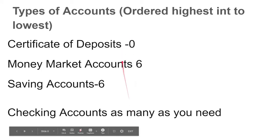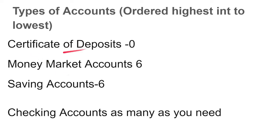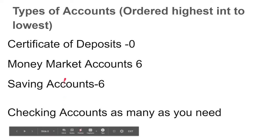Now keep in mind this is generally the highest amount of interest to the lowest amount of interest. Depending on the institution or different bank, you might have a money market account that's higher than a savings account, or certain savings accounts that are higher than certain certificates of deposit. So do keep in mind it might differentiate here or there — this is a general list.